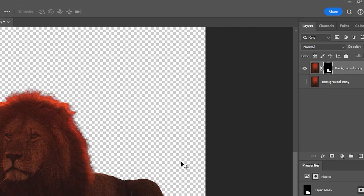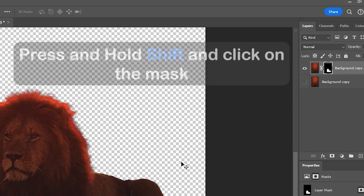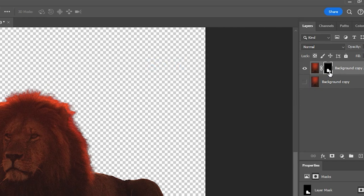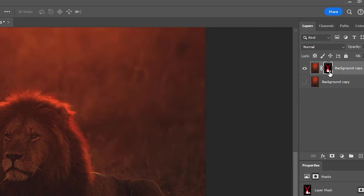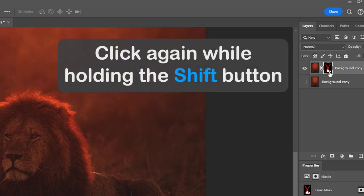Number 8. Hiding the Mask Layer Temporarily. To hide the mask temporarily, press and hold shift and click on the mask. To unhide the mask, click again while holding the shift button.